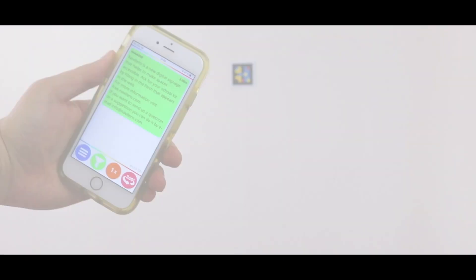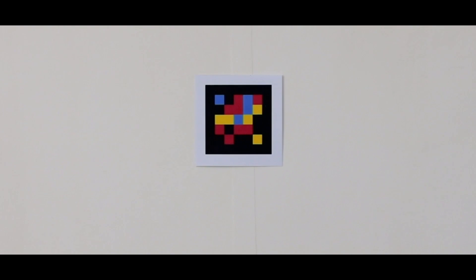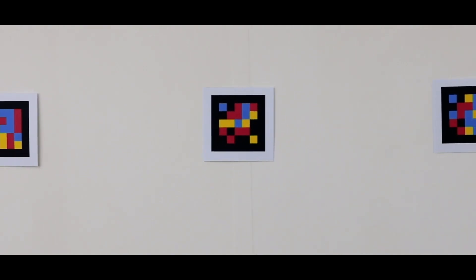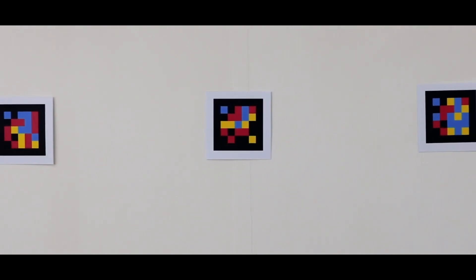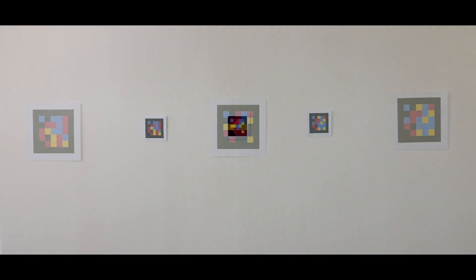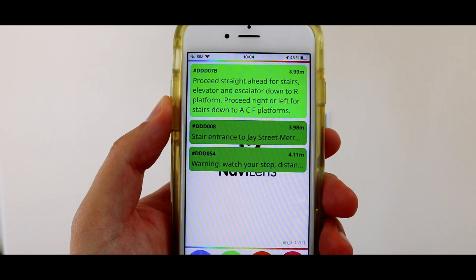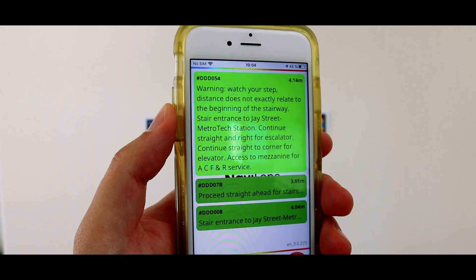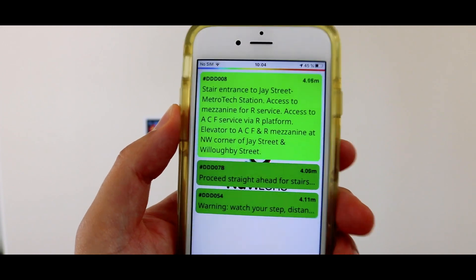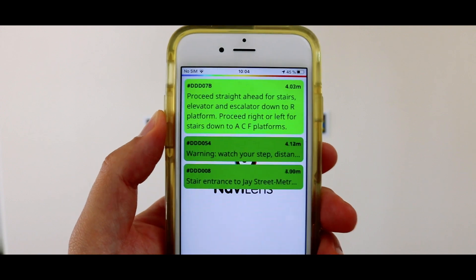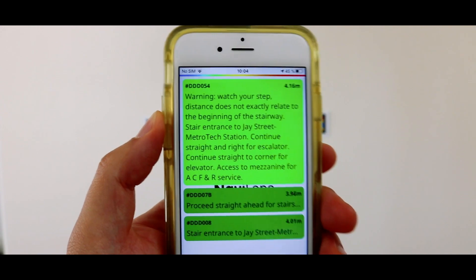If the device detects two or more codes that are close to each other, it will tell you how many codes are in view and will always read the one that is most centered within the camera's vision first. For example, if you have three codes in front of you and the middle one is the most centered, just by tilting the device slightly to one side, it will immediately focus on any of the other codes.